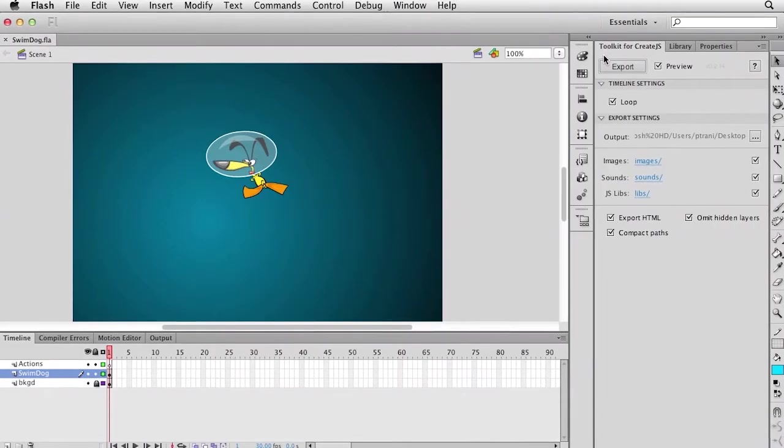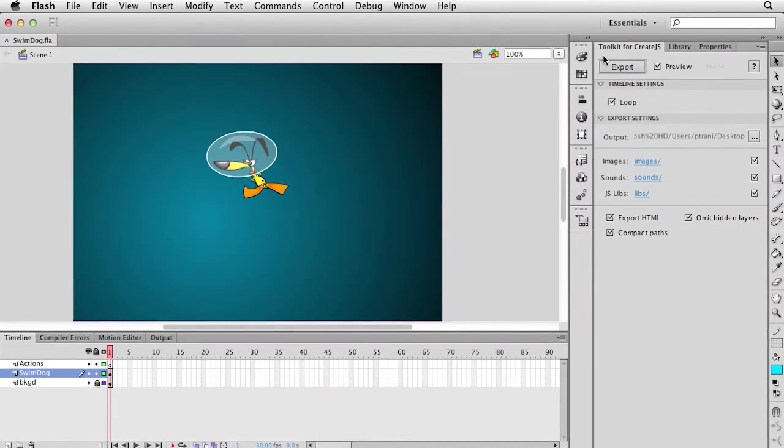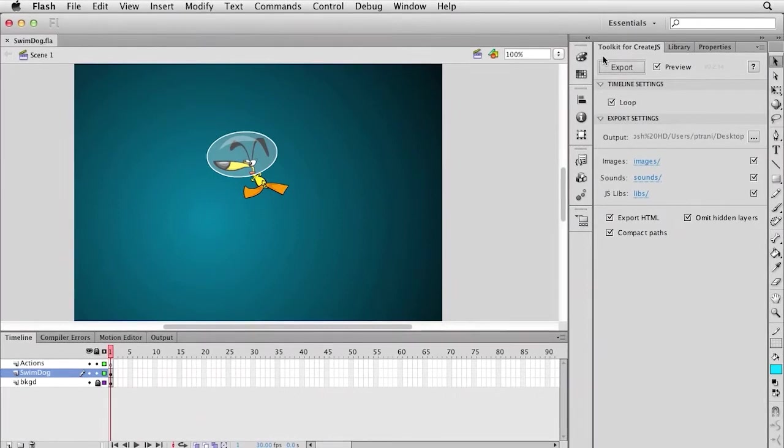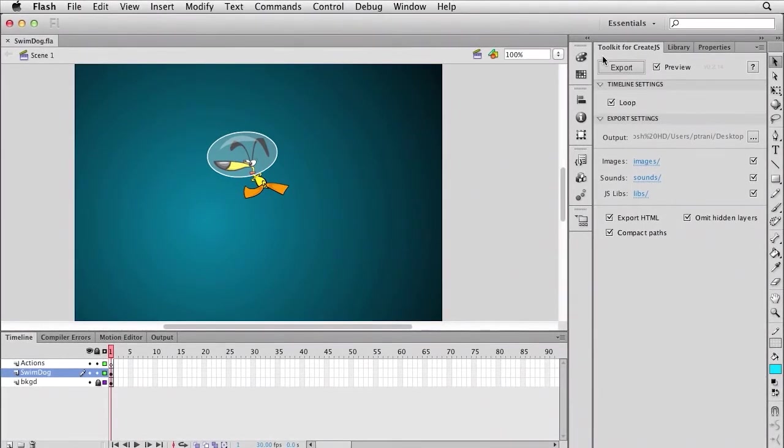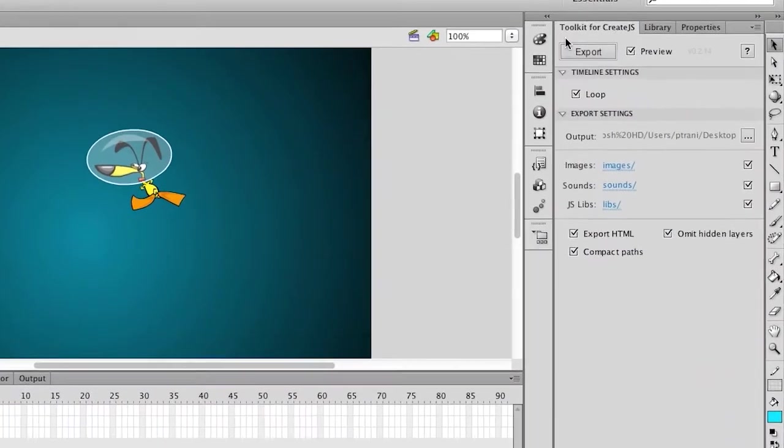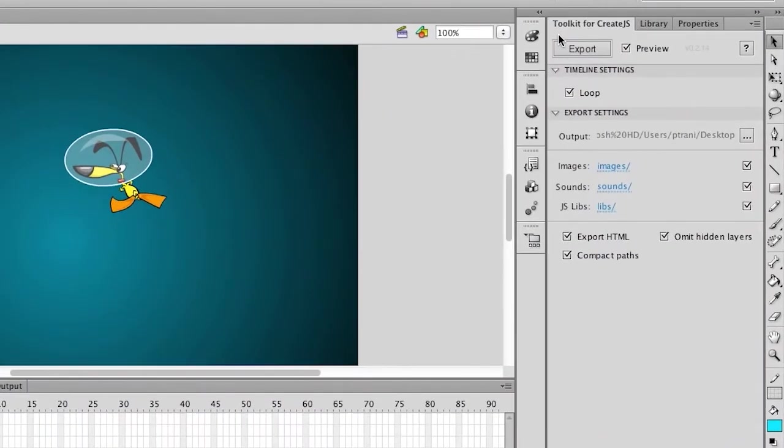In fact, I already have that extension installed in Flash Professional CS6. You can see it right here. But let's take a look at this animation.